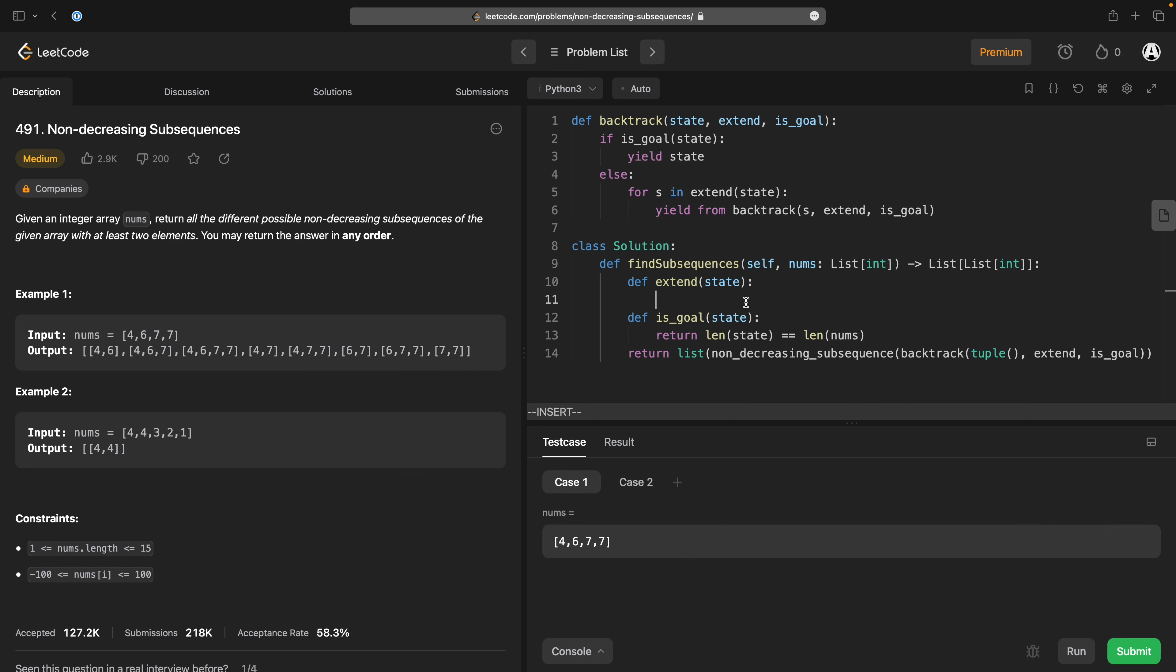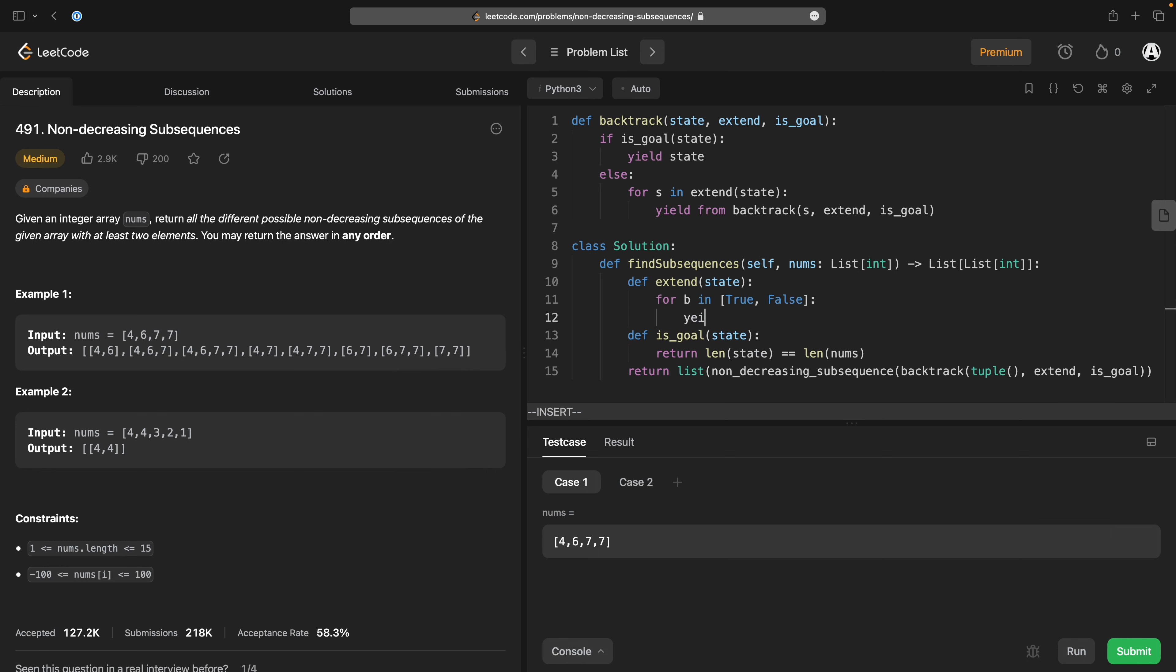then that's a goal in this backtrack. And the other part of this is how do I extend it. So what I want to do is I want to for b in true false yield state plus b.